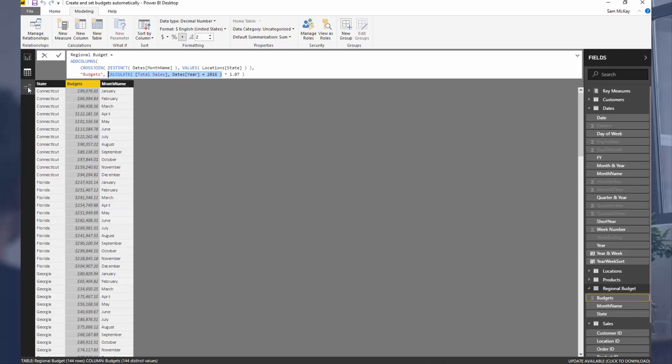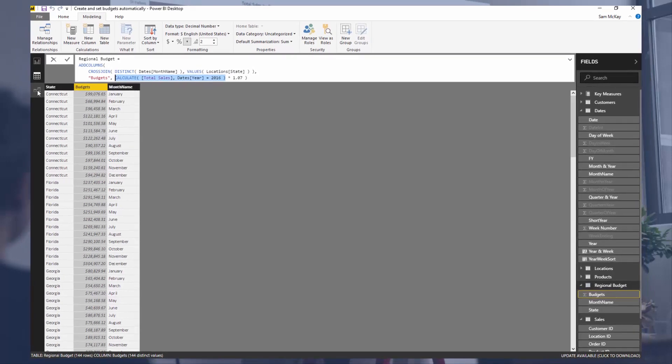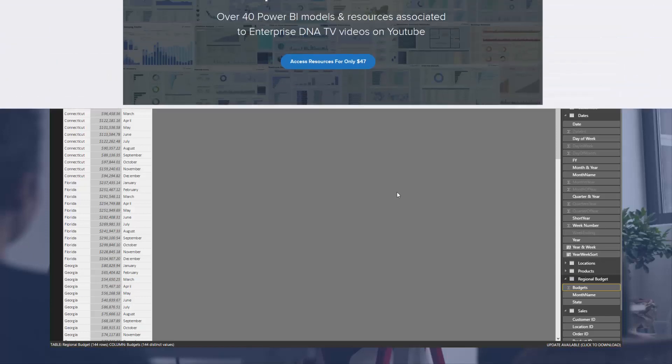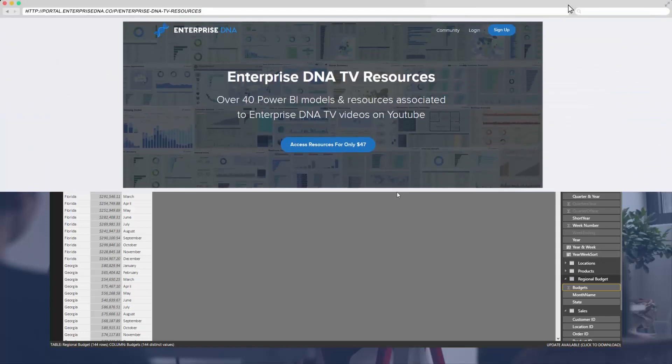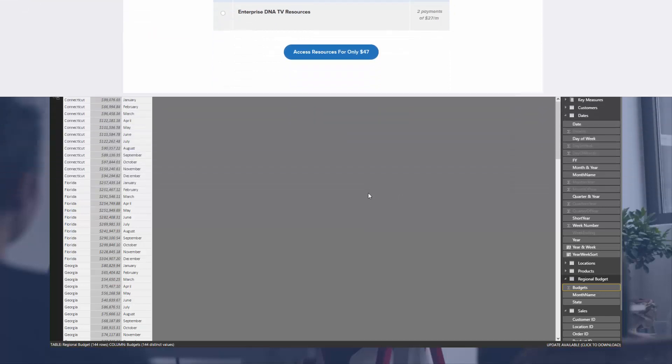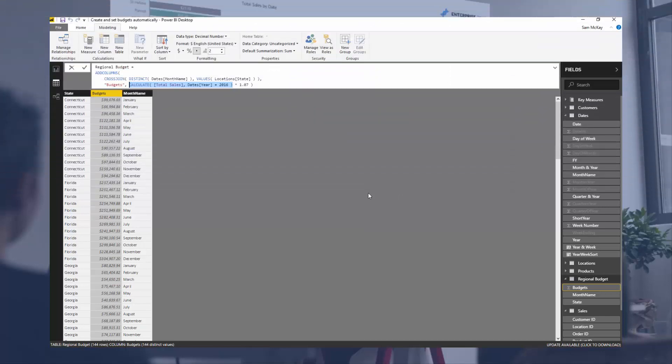As always, you can download this resource. I'll make it available inside Enterprise DNA TV resources. It does require a purchase, but check out the description below for that.